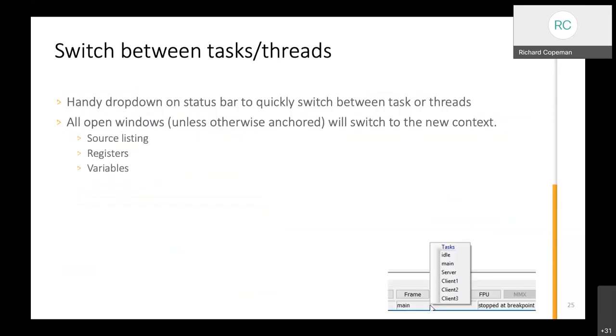At the bottom of the debugger software window in the status bar there will be an entry, a field with the currently executing task or thread. There's a left click menu on there that pops up a menu with all of the others and just selecting one from there will force a context switch to that task or thread. Any open windows would also switch to show the values of that newly switched in task or thread. Any local variables, the registers, the stack frame, where the program counter is sitting within the code, all of that will change as you switch the context from one task to another.